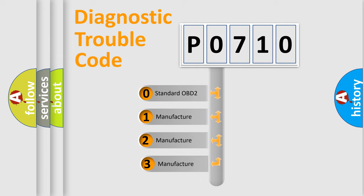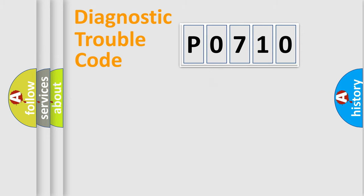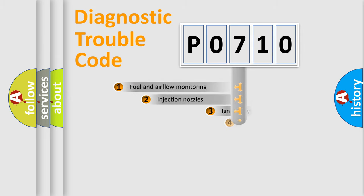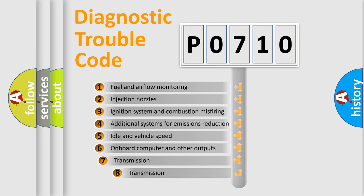If the second character is expressed as zero, it is a standardized error. In the case of numbers 1, 2, or 3, it is a more specific expression of the car-specific error. The third character specifies a subset of errors.